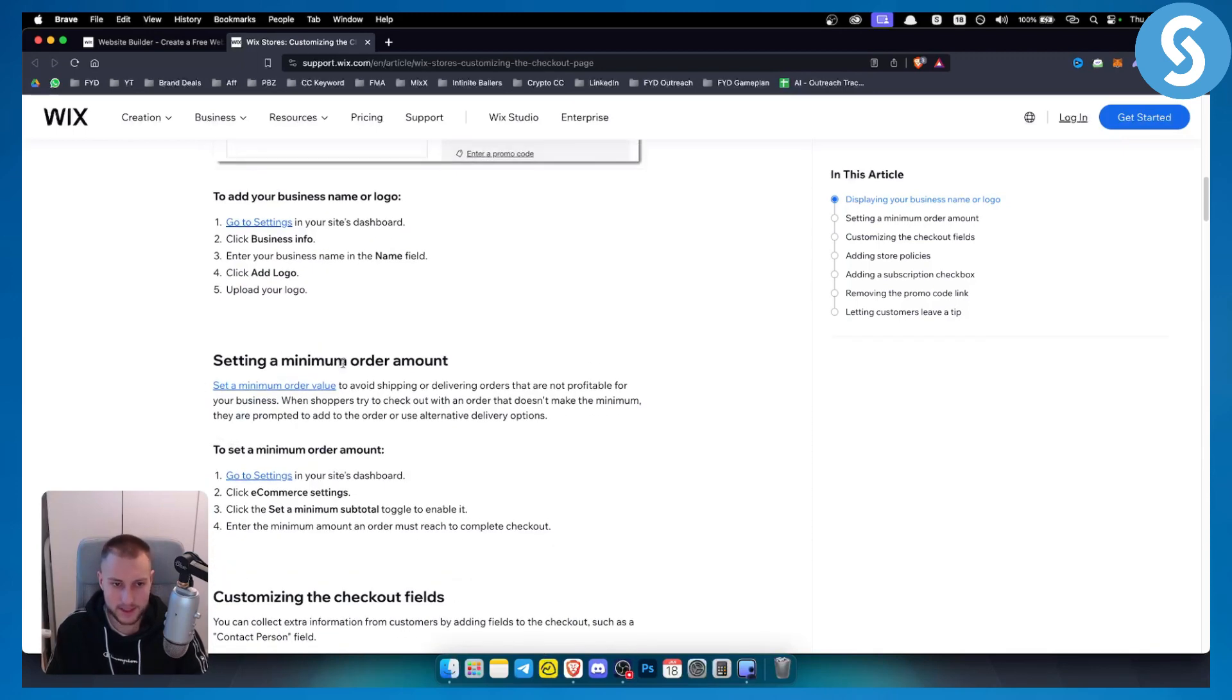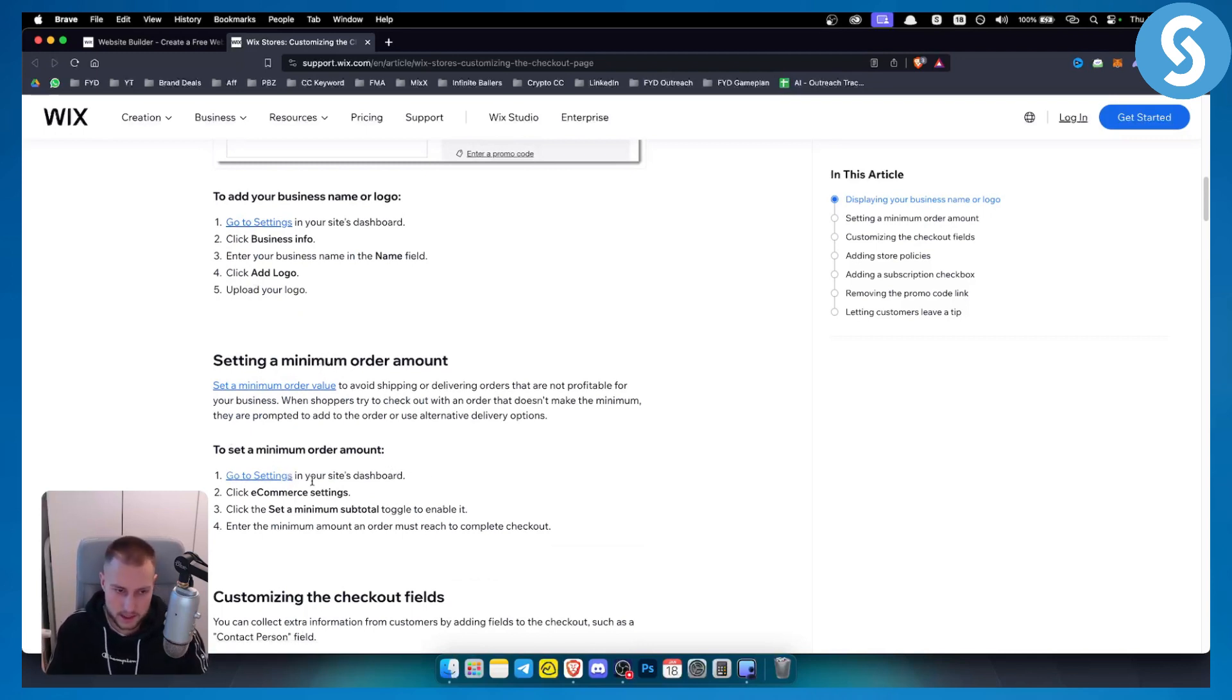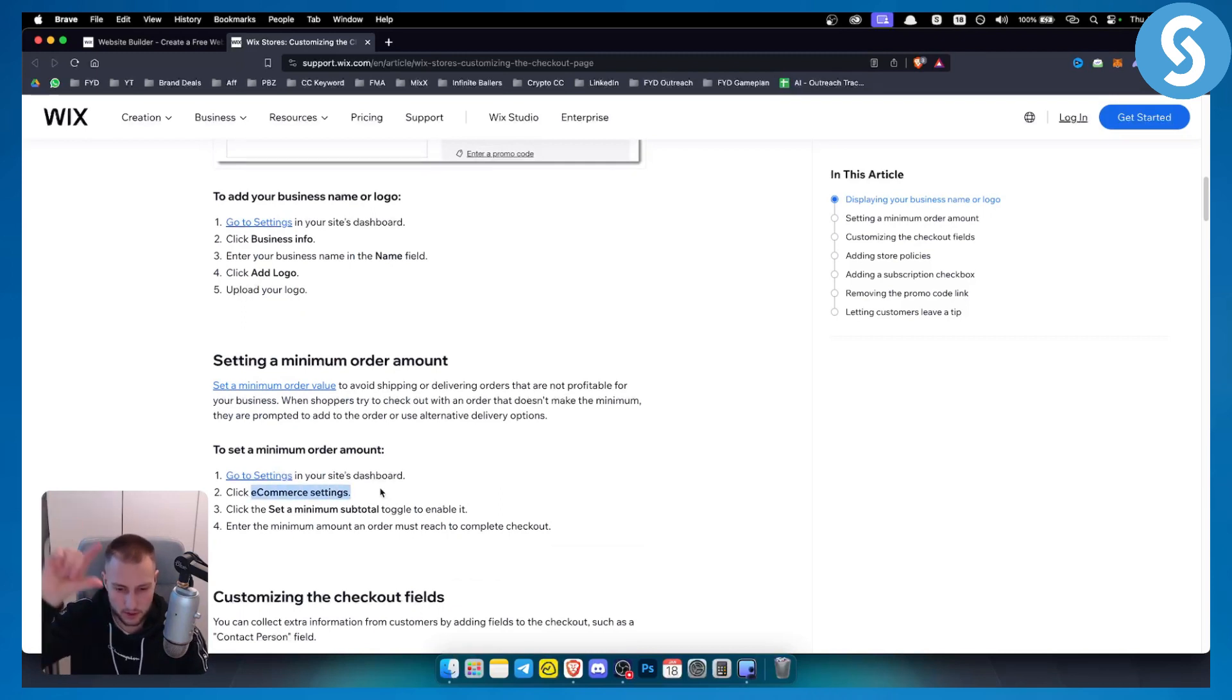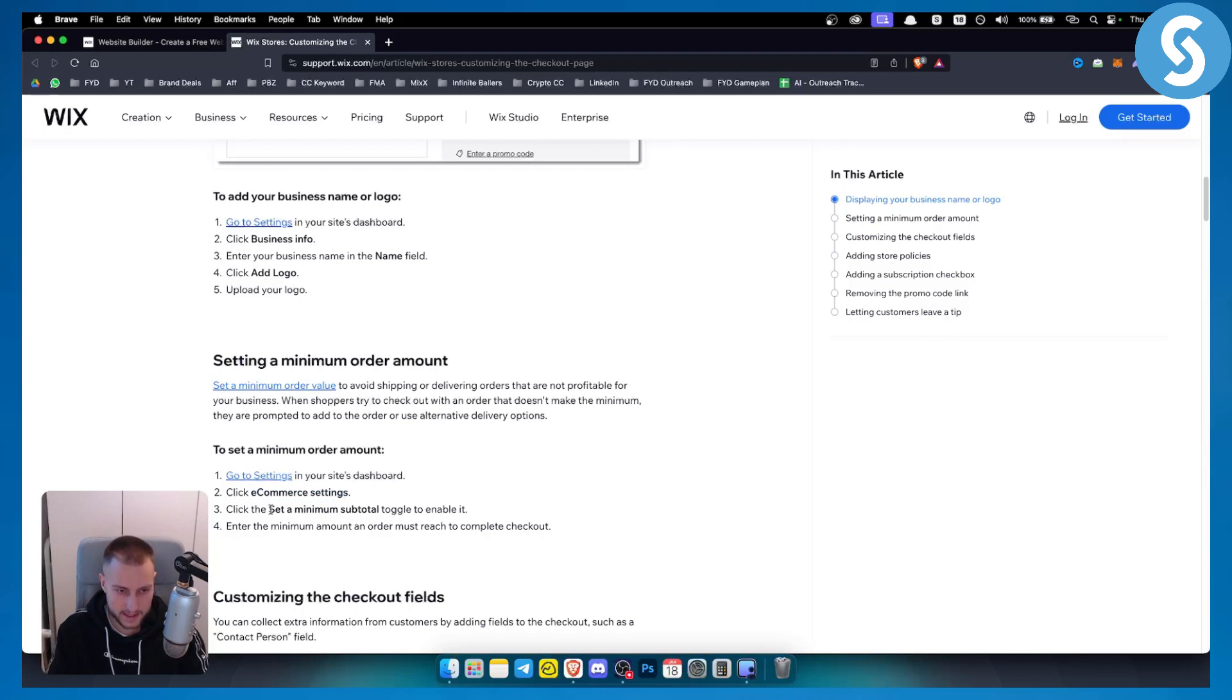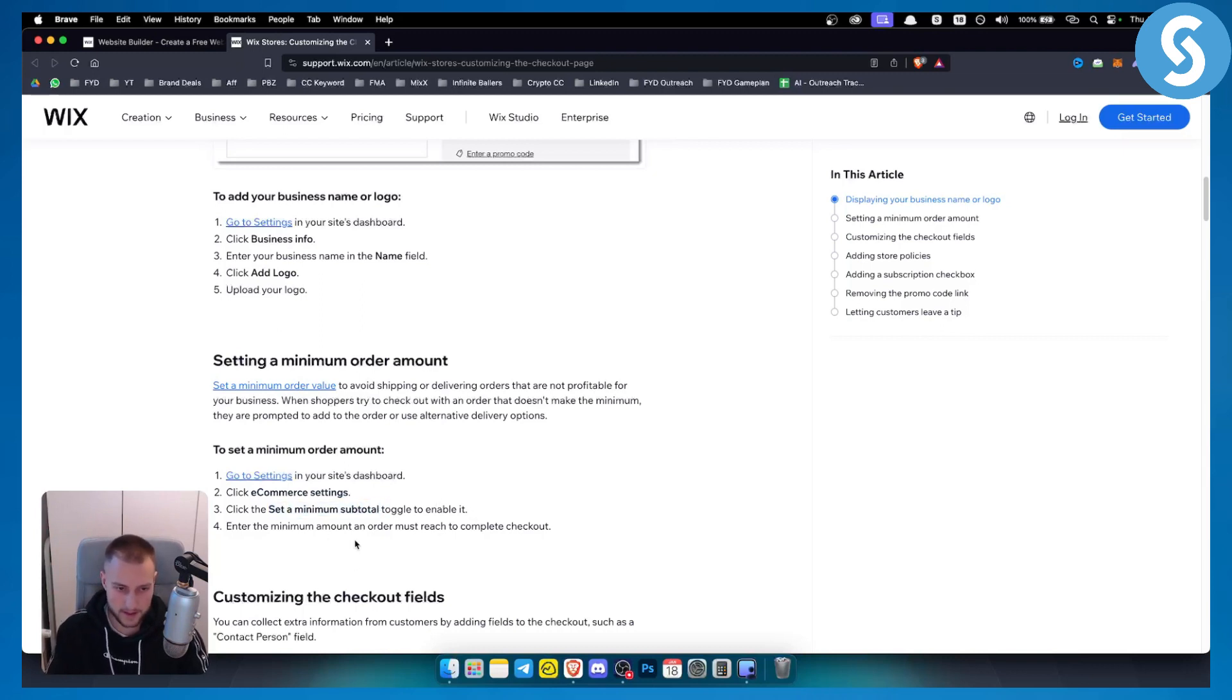Now you can also set a minimum order amount. To do this, you just go to settings in your site dashboard, click on e-commerce settings, or simply search for e-commerce settings. Then you can set a minimum subtotal, toggle to enable it and enter a minimum amount.